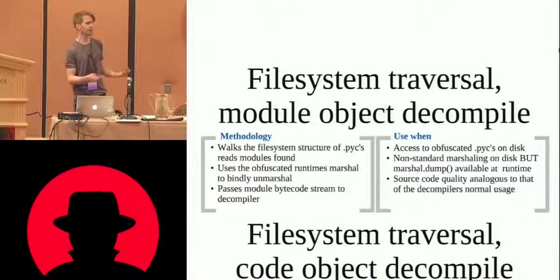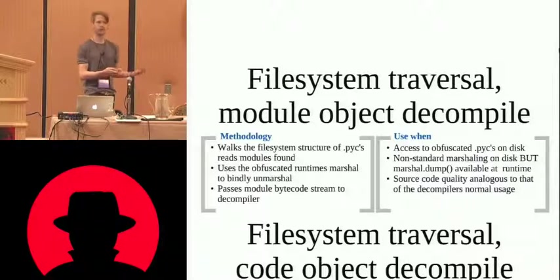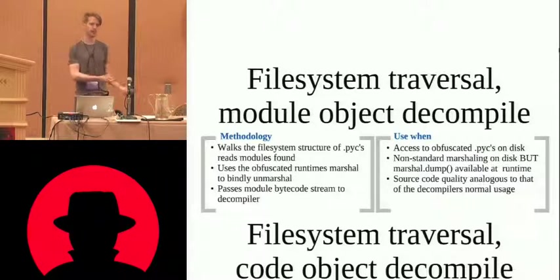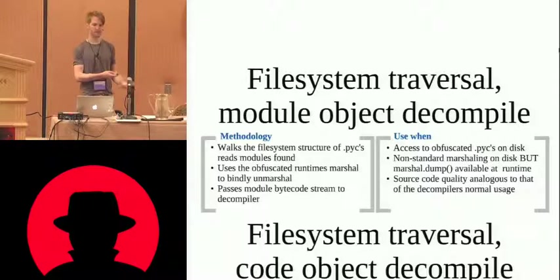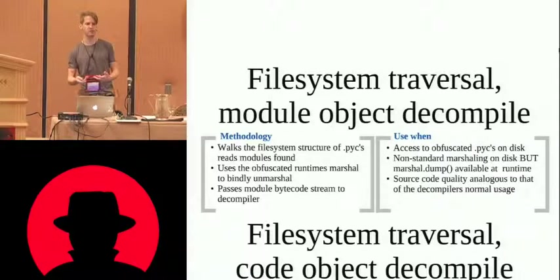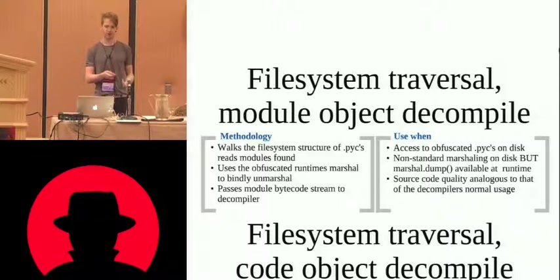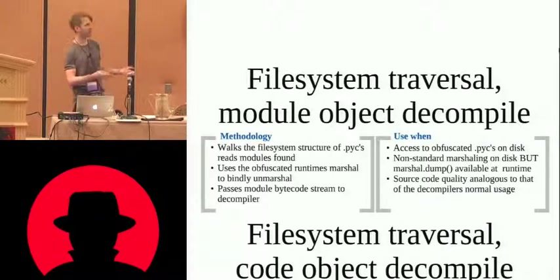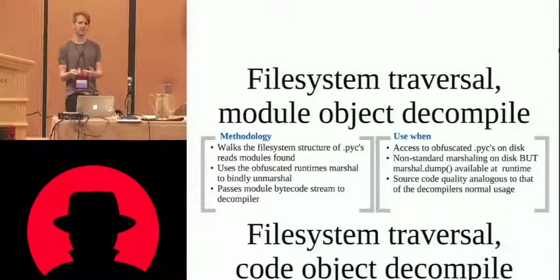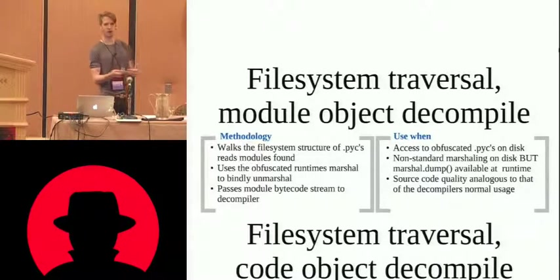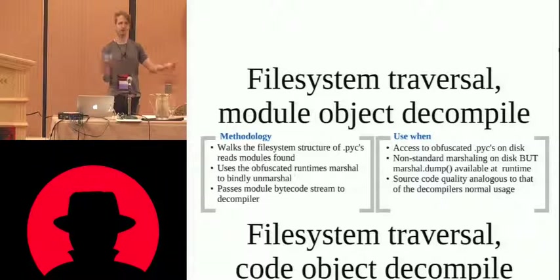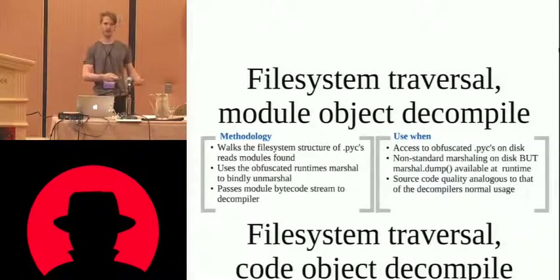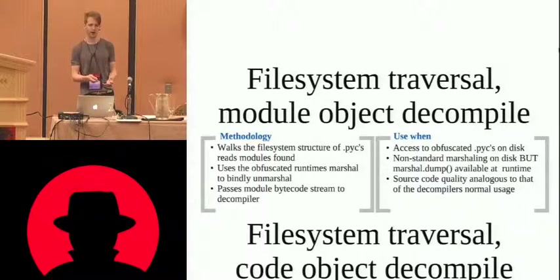So decompilation in Pyretic is both a traversal, how you get from one object to the next, as well as how you then decompile that object. So, and depending what constraints and what obfuscations are in place, depend on what is the right technique to use. So we can walk the file system, get access to the module object. If we have access to unmarshal, if they haven't removed that, then we can just demarshal that module object and decompile it.